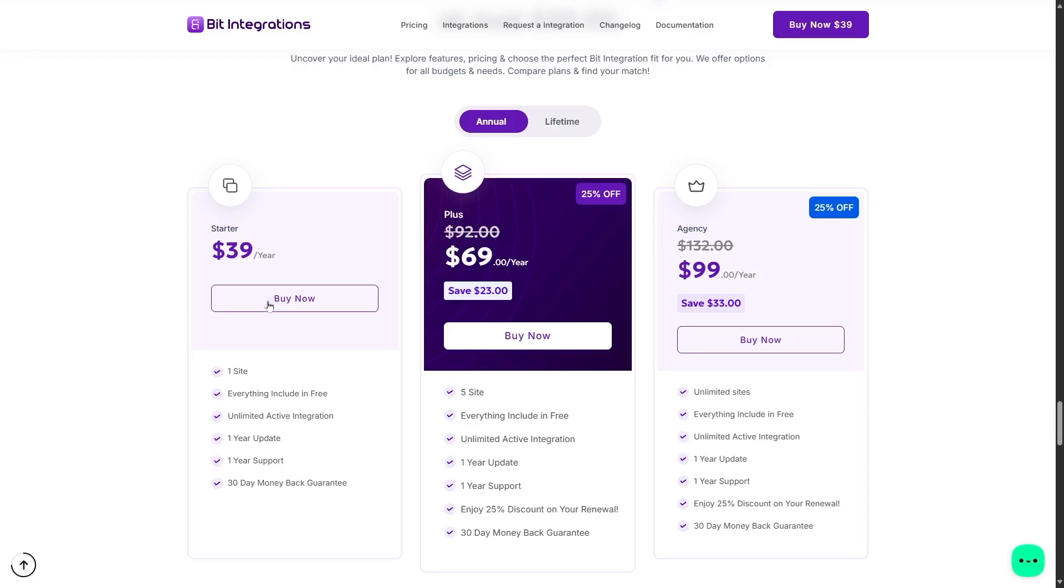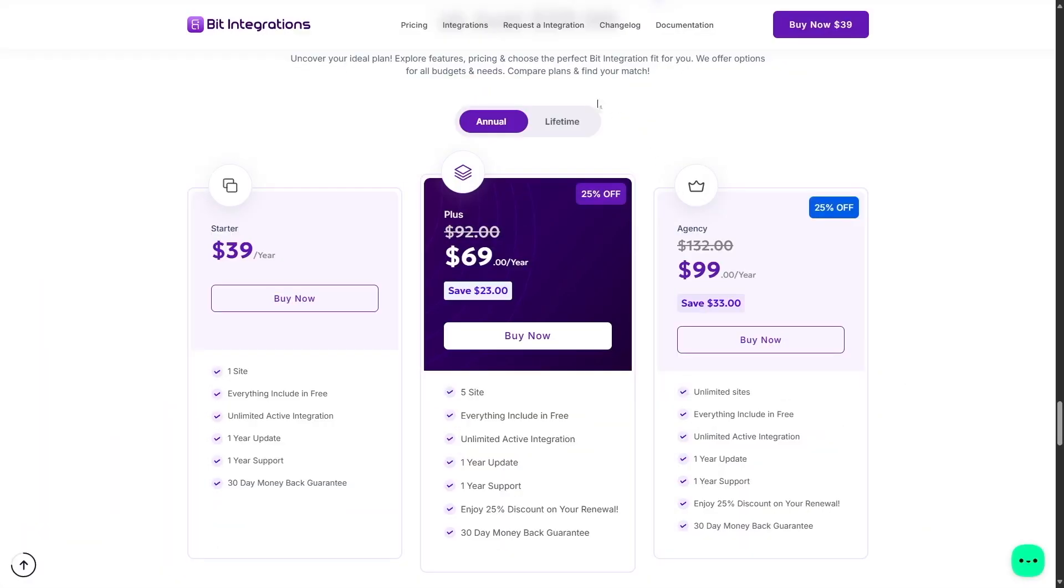The starter plan is available for $39 a year. This gives you license for one site, everything in the free version is still included, unlimited active integrations, one-year update, one-year support, and 30-day money-back guarantee. So, if you do not like the product, you can get a refund.